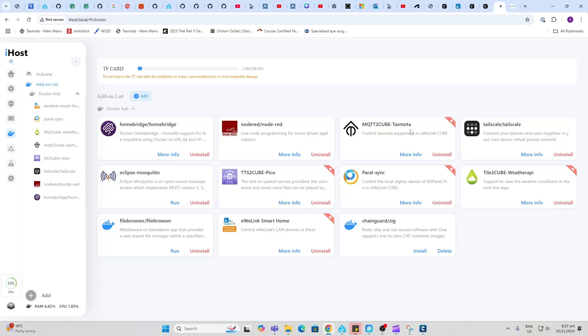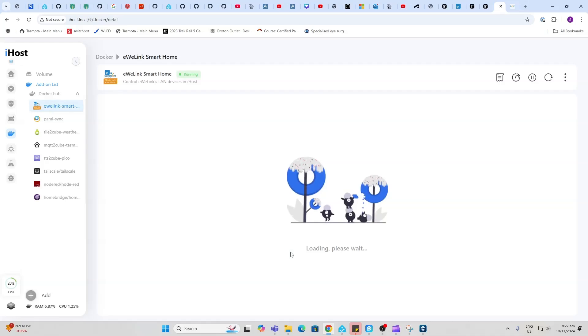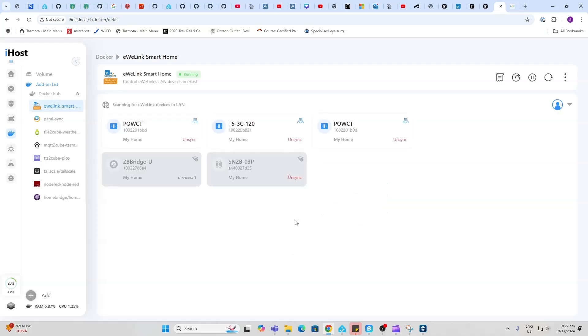We've got the weather, that's like a weather reporting app. We've got the Mosquitto broker, we've got a file browser. eWeLink Smart Home, this one is really key. What this basically allows you to do is to bring in any devices that you've connected via Wi-Fi into your eWeLink app. You can basically bring those back into this system.